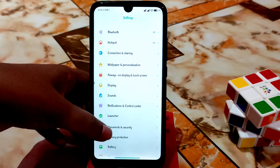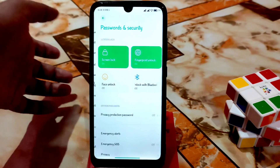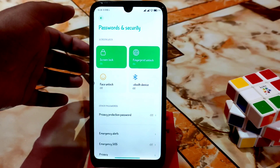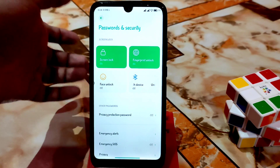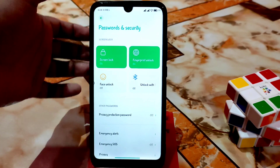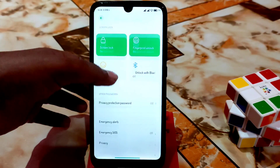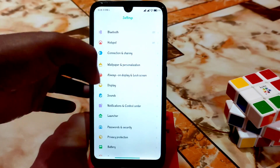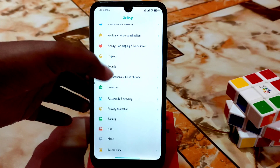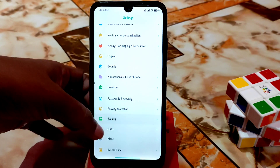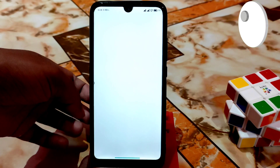Password and security: fingerprint is super fast — just one tap to unlock. Face unlock is also fast. I tested it — no problem. Privacy protection and battery options are there as well.